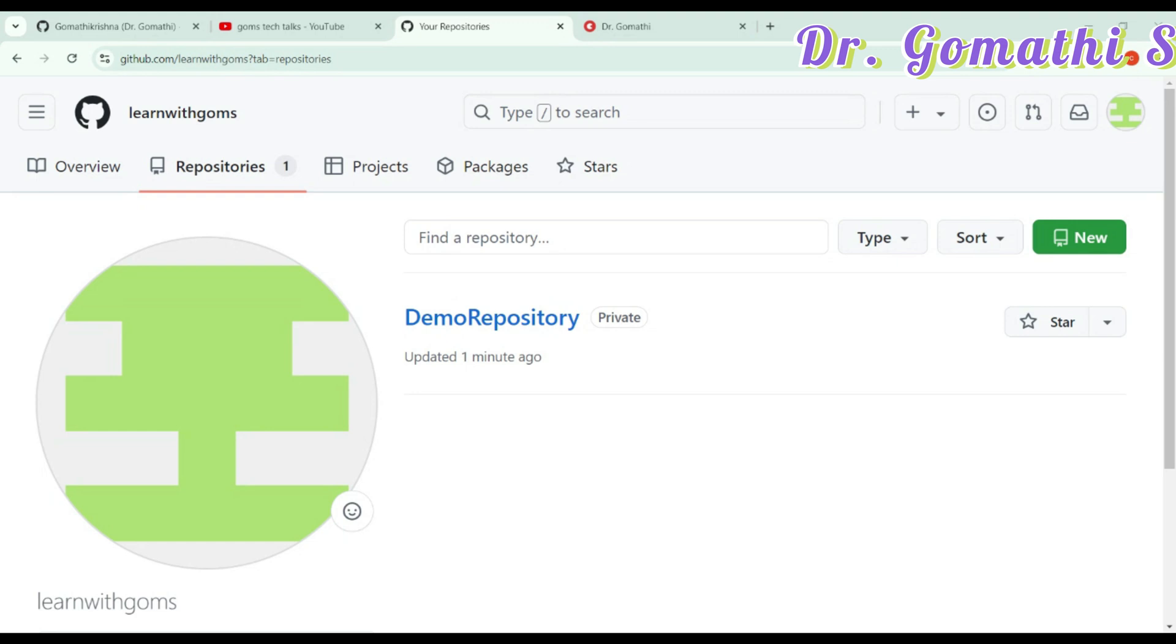Whether you are working on a class project, building a coding portfolio or contributing to open source, GitHub is the perfect place to start. Get coding and let GitHub take you to the next level. Thanks for watching and happy coding. I'll meet you soon with the next exciting video. Thank you. Take care and bye-bye.